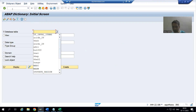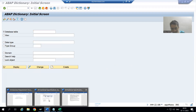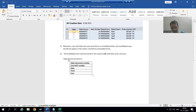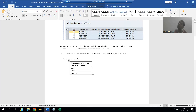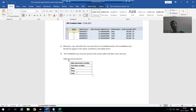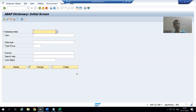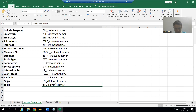In our current requirement, the table has five columns: sales document number, line item number, date, time, and user. We will use the standard data elements themselves, so there is no need to create new domains and data elements. We should follow the naming conventions given by the respective project.